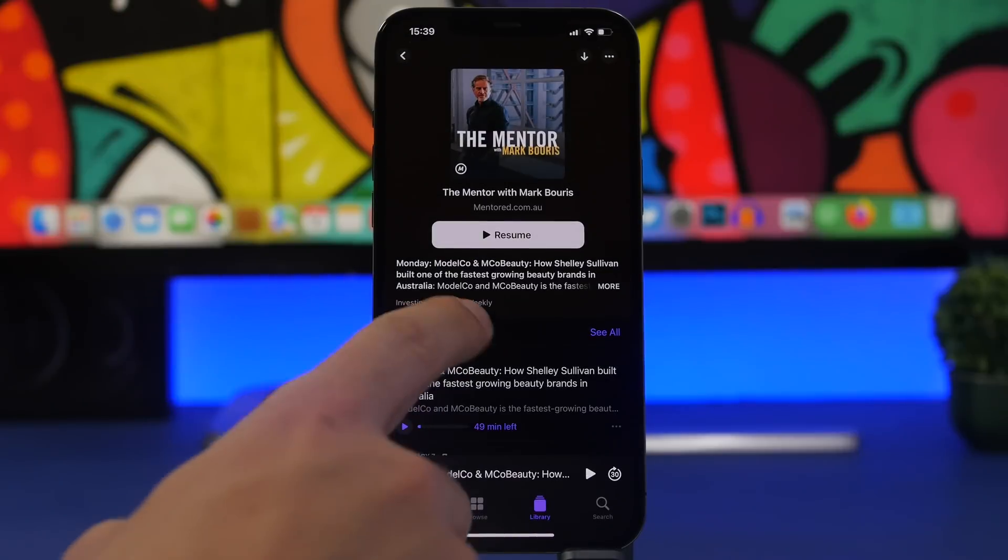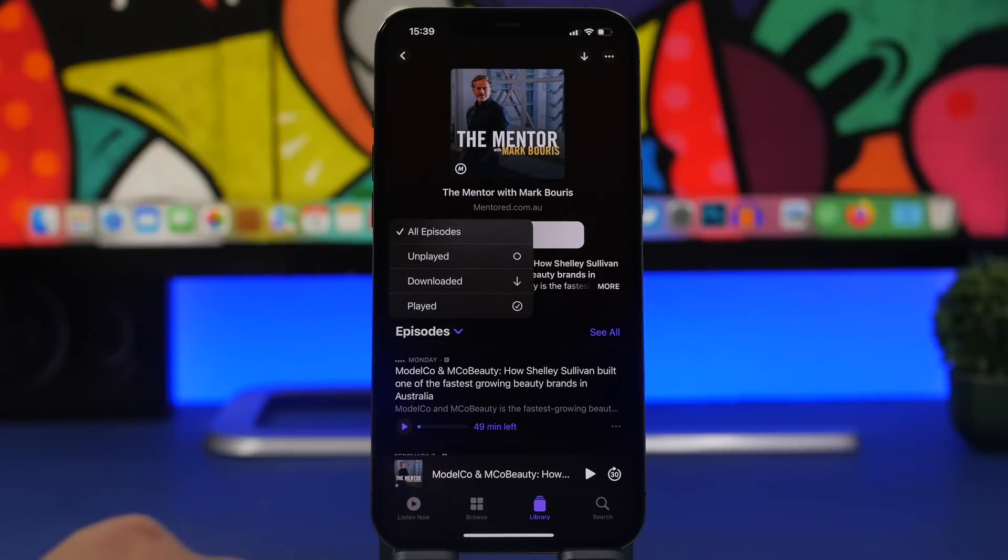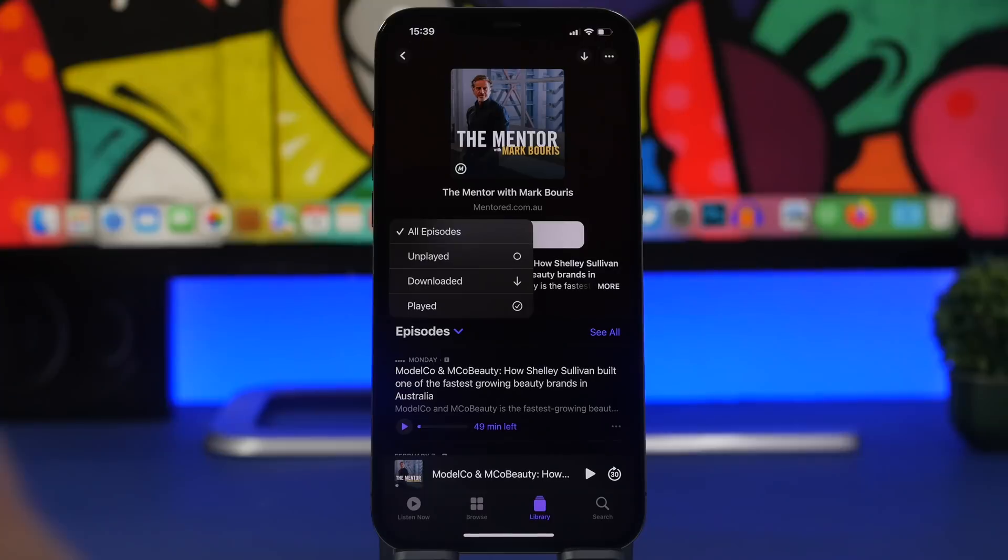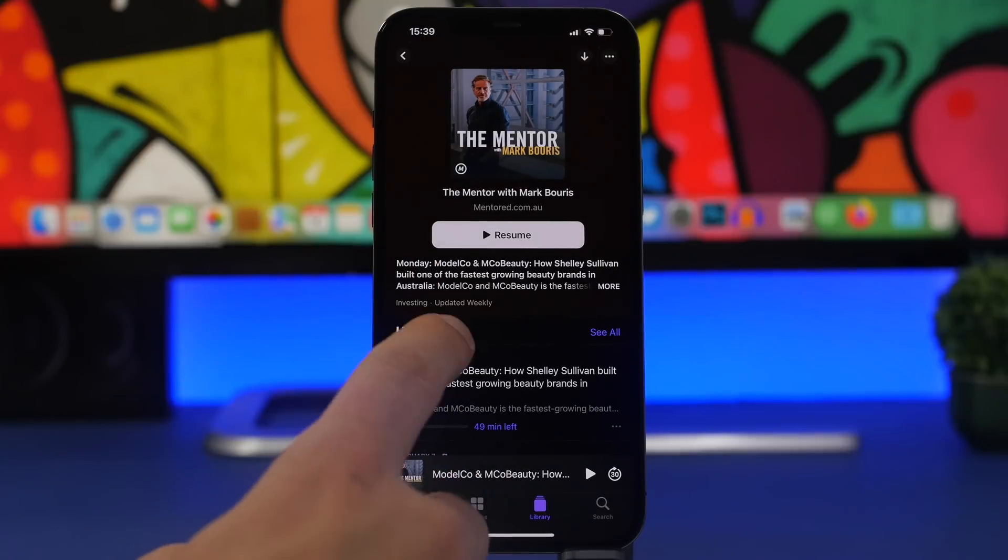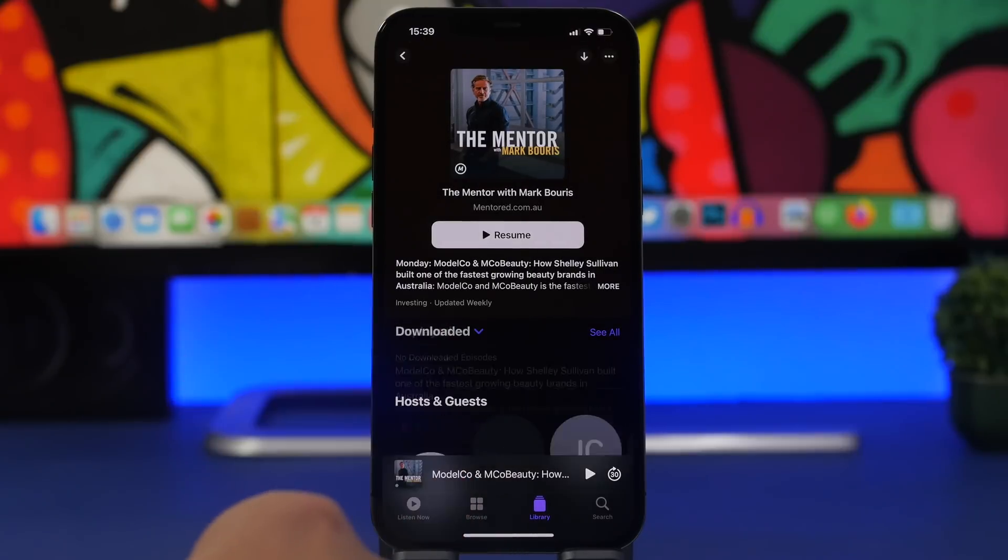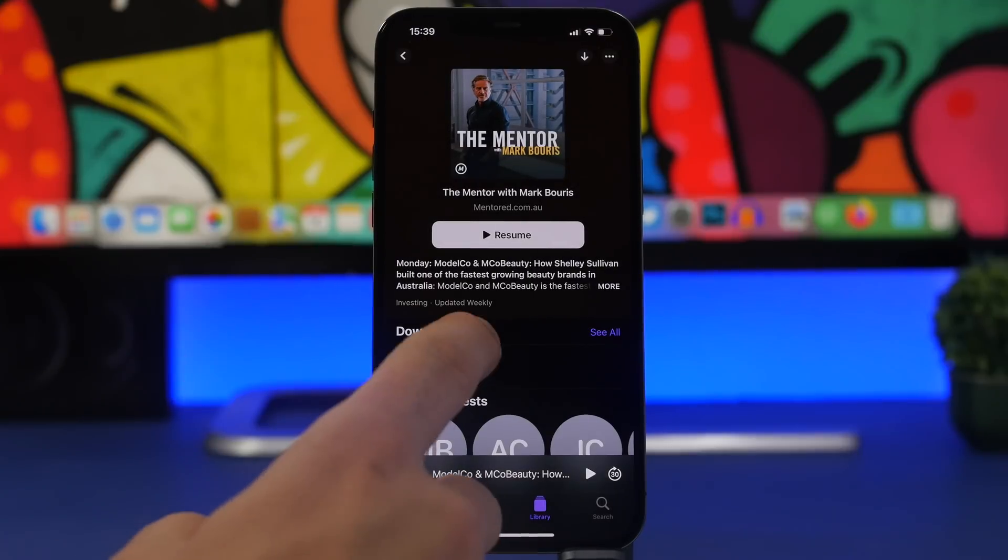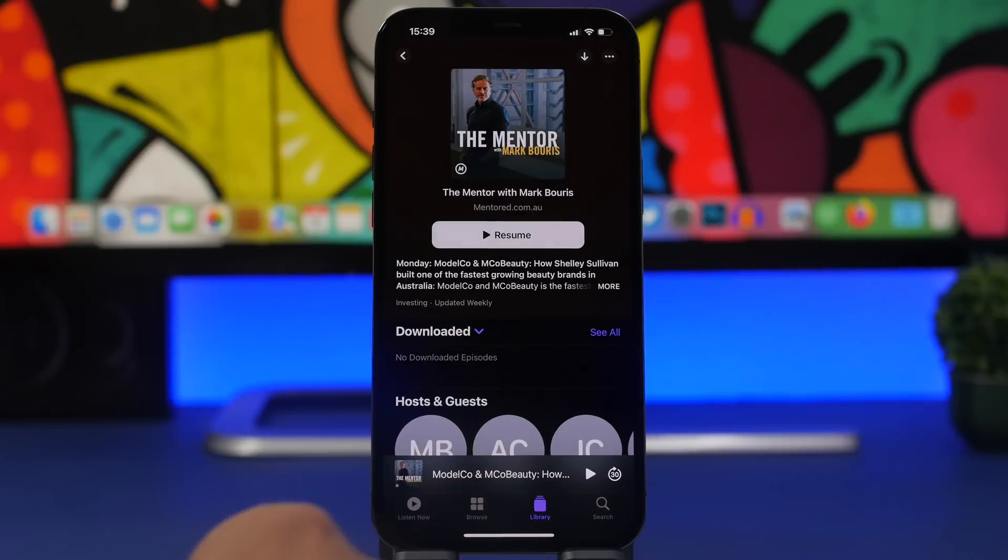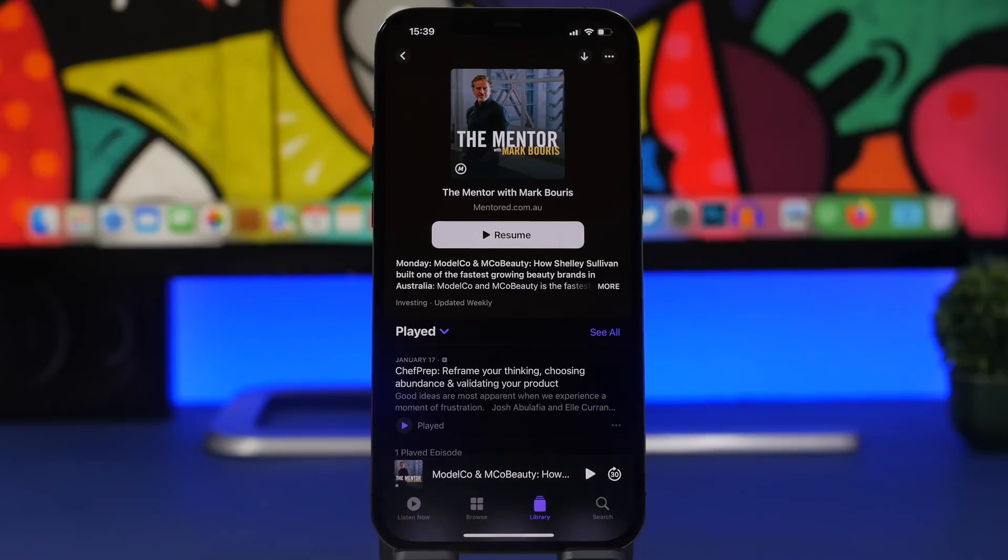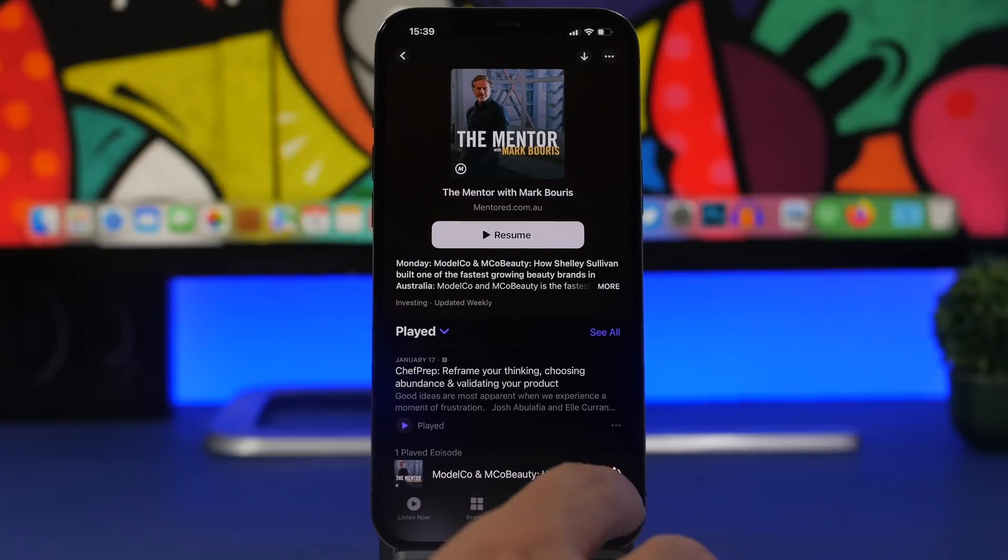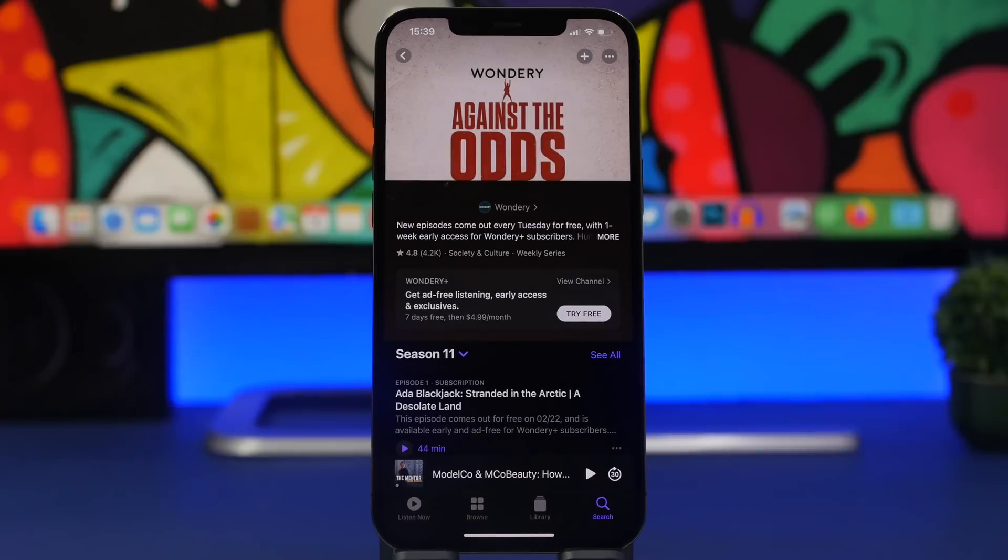So if we go to Podcasts here you can see we will have episodes. Tapping that little arrow right there, it will show you a list from where you can actually now filter the episodes of this podcast. So we can go to unplayed, we can go to the downloaded ones right there, and of course we can also go to the played ones. Pretty cool, very useful as well if you use the stock Podcast app of Apple, that's a very welcome change.